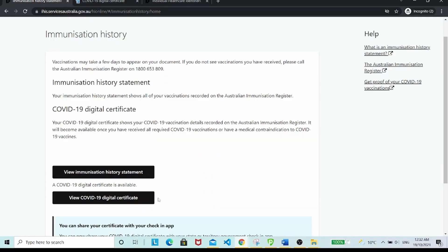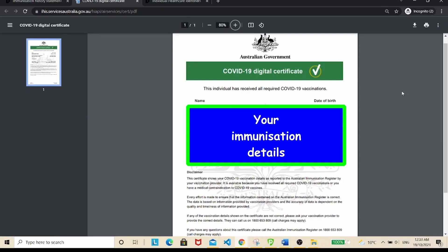Pull up your COVID-19 digital certificate by clicking on this button. You will see all your personal details, the vaccination that you have received, and the dates that you have received them. And if you have completed all your vaccination, you will see the statement: this individual has received all required COVID-19 vaccinations.